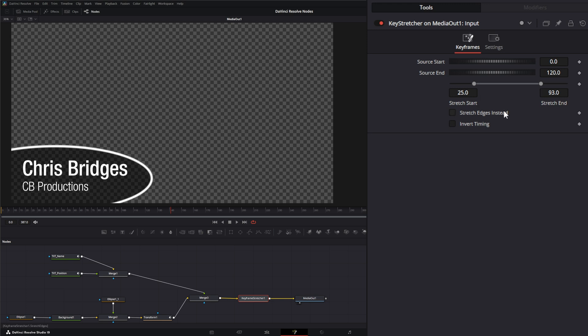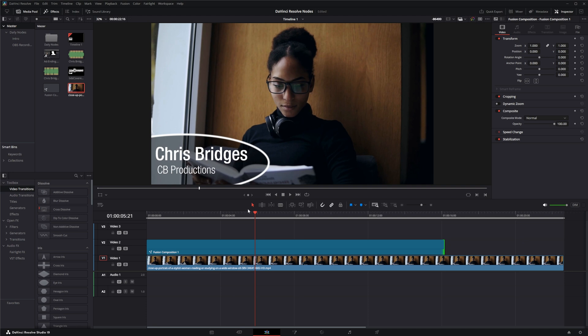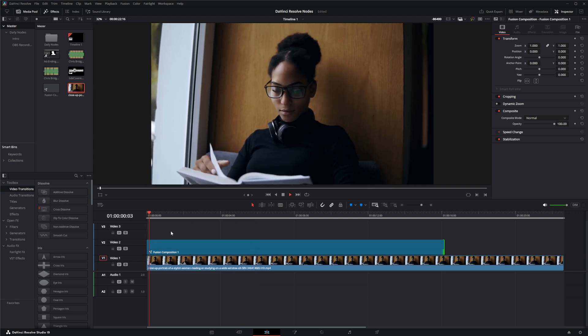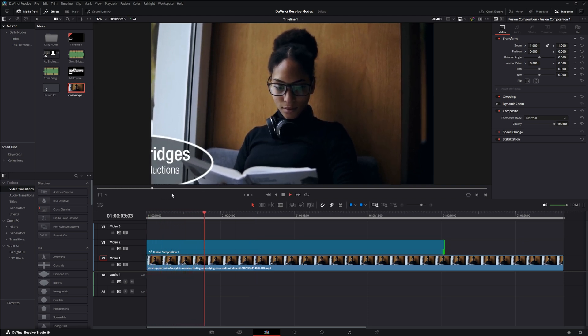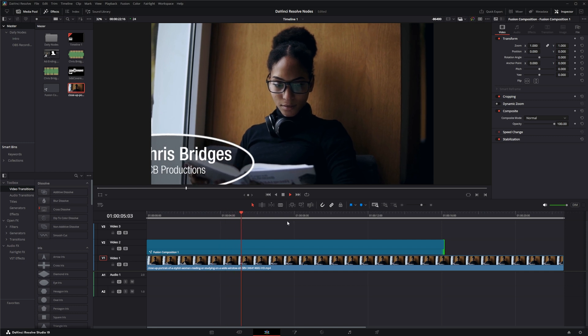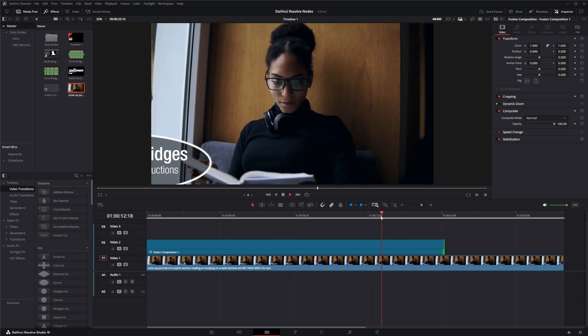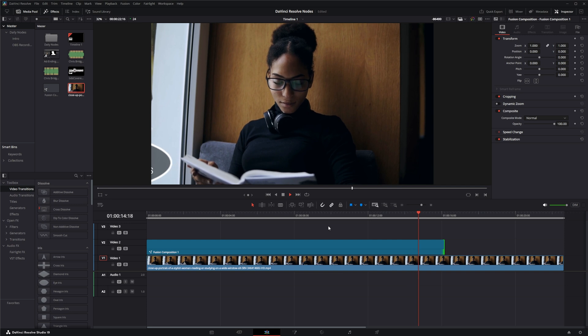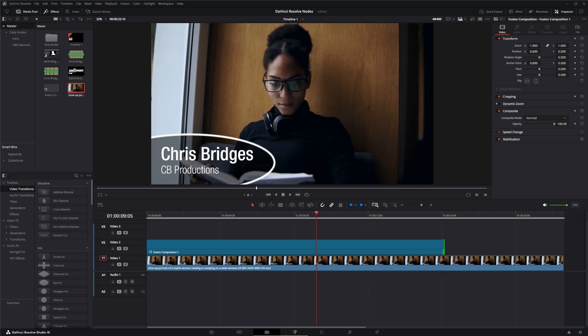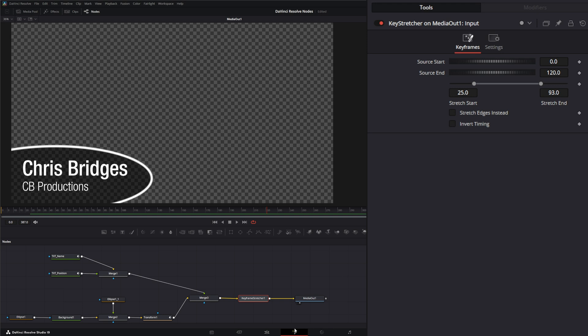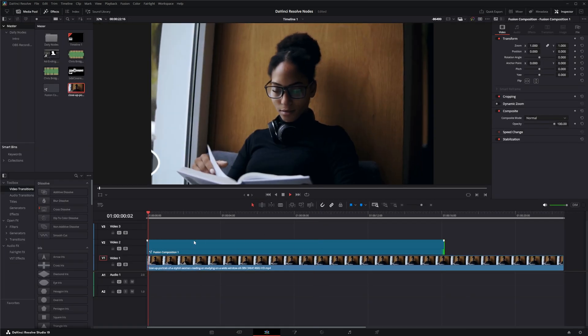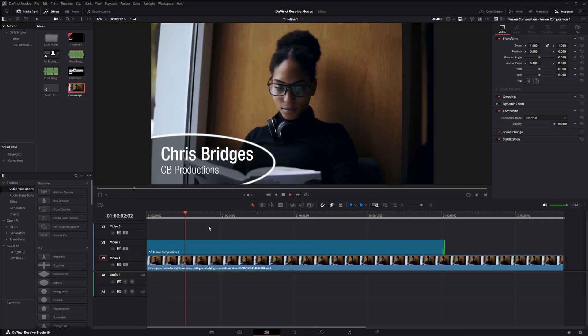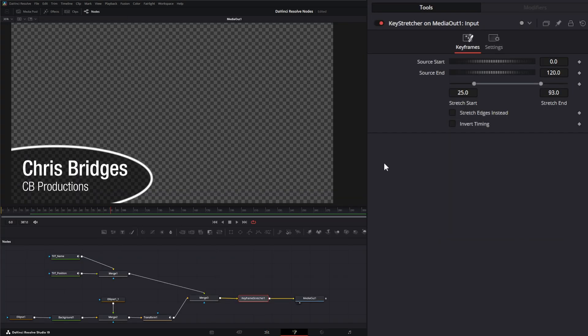What I was talking about with the stretch edges instead, if I select this and go back, you can see how slow that's coming in because it's stretching everything from the edges. Then when it goes out, it's going out super slow because the edges are stretching too. If I uncheck that, now it's back to my original animation speed.